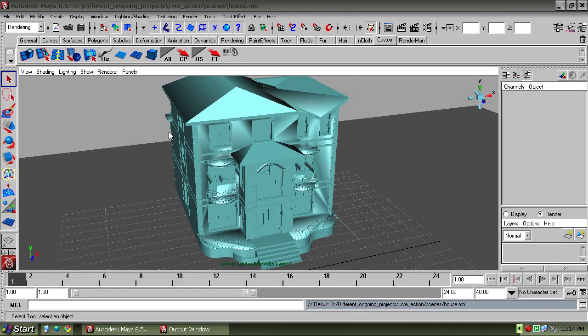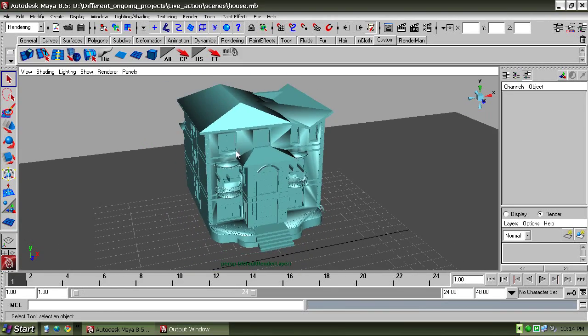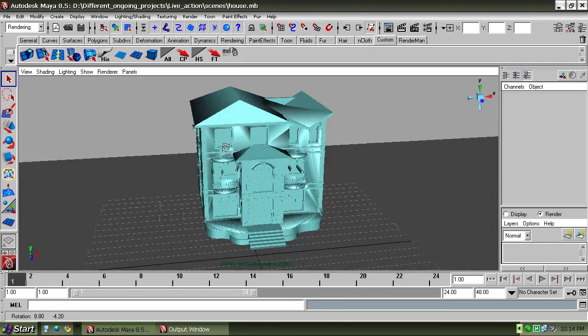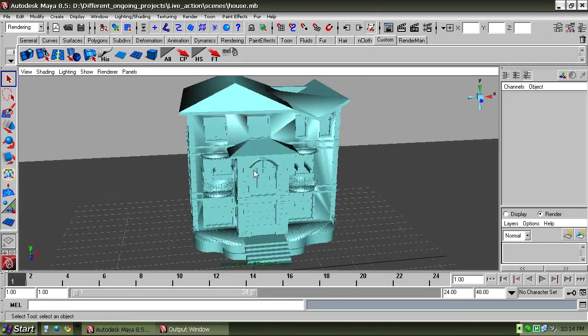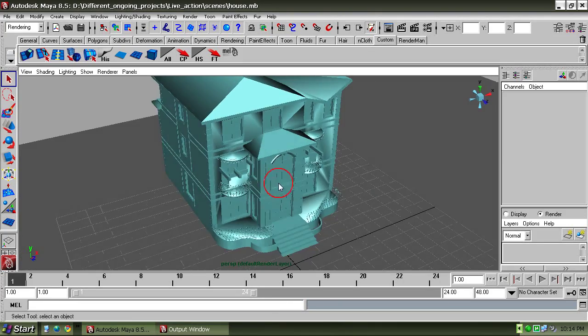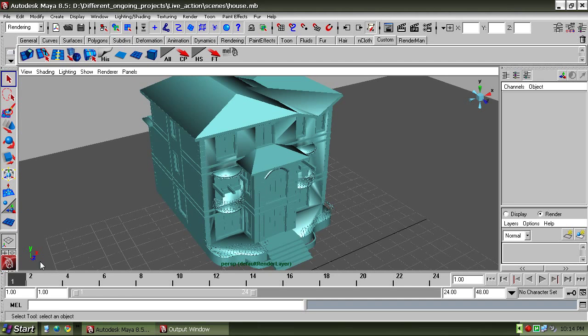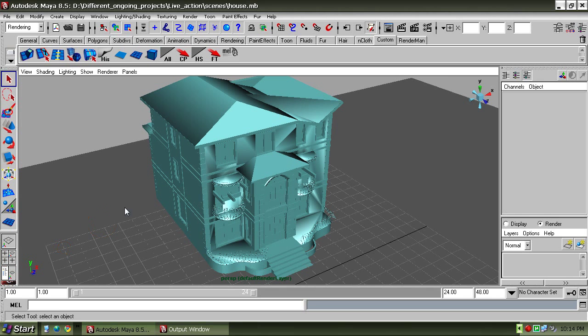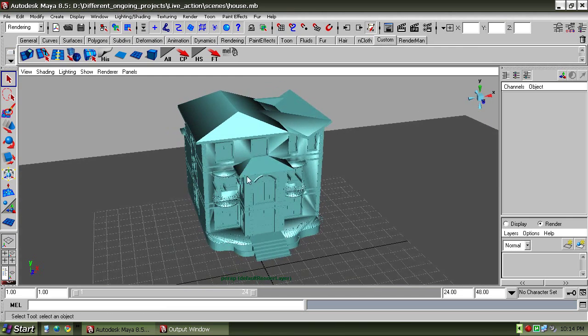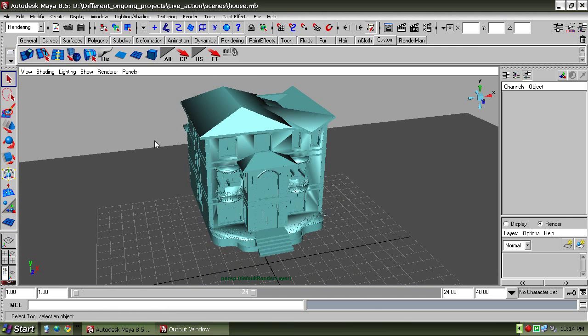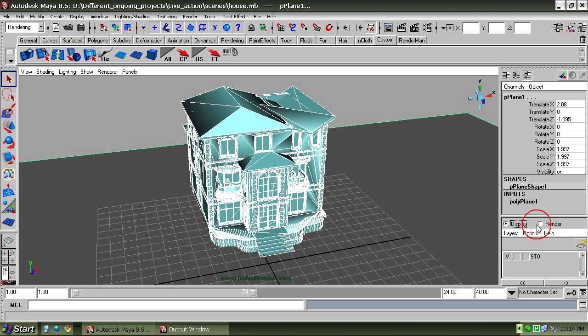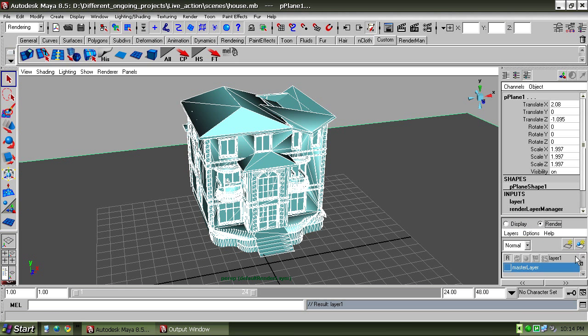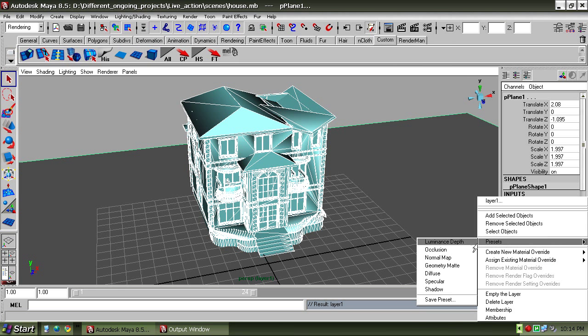Welcome everybody. In this tutorial we're going to learn how to create perfect ambient occlusion within Maya. First of all, we need to select all the geometry in our scene. Right-click in an empty area and click Select All. Then click on Render Layers and right-click on the preset.